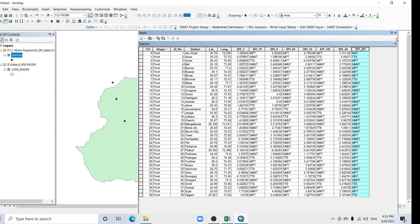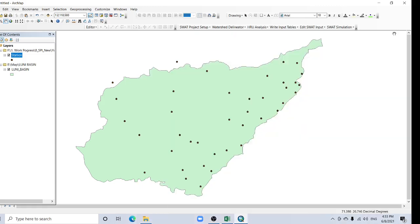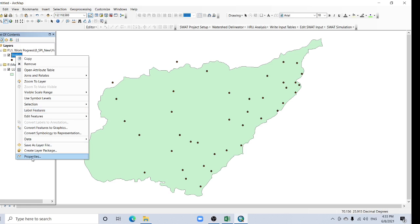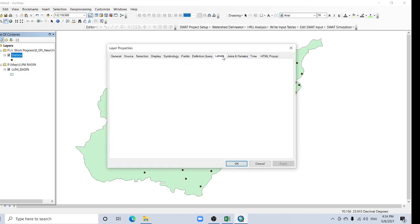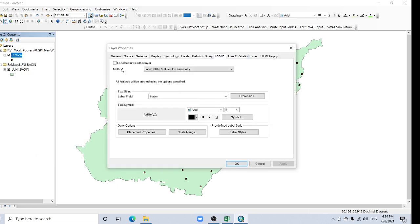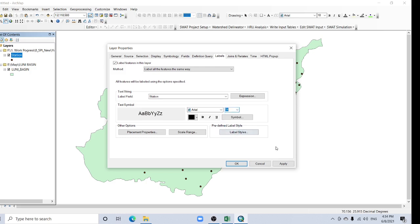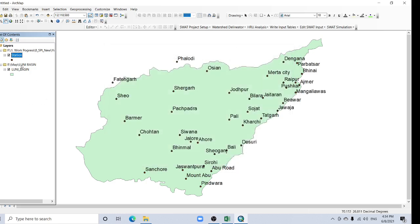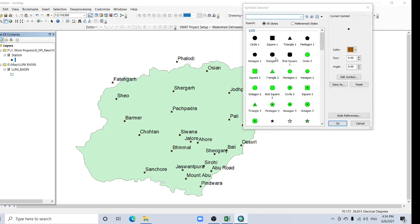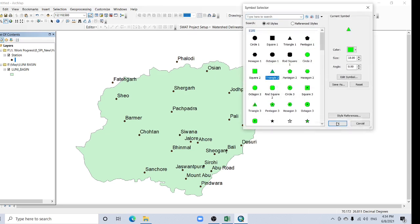Go to Properties, then to the Labels tab. Enable labels for this layer using the station name field. Increase the size, then click Apply and OK.